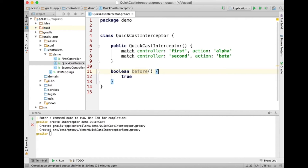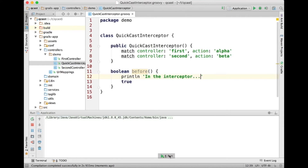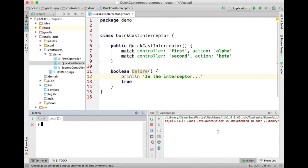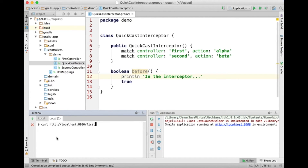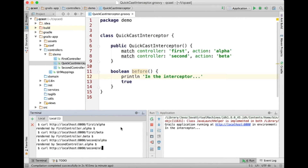Let's add some code to the before method — I'm just going to add a println that will be our evidence that the interceptor really is involved in a particular request. Let me open another terminal so I can see output from the application on the right and initiate requests from the left. Sending a request to localhost:8080/first/alpha — the alpha action in the first controller — the interceptor is applied and we see the output on the right. If I send a request to the beta action in the first controller, the interceptor will not be involved. Sending second/alpha shows no interceptor, and sending second/beta — the interceptor is involved again. So all of that hopefully makes sense.